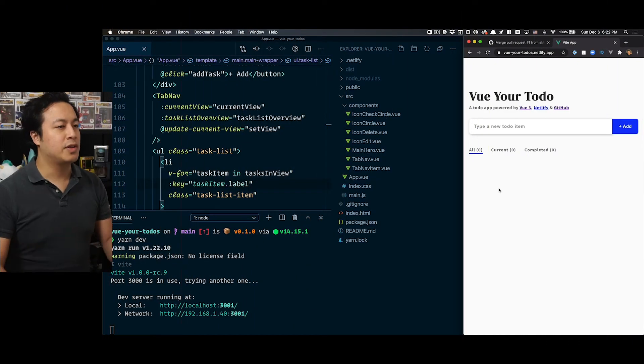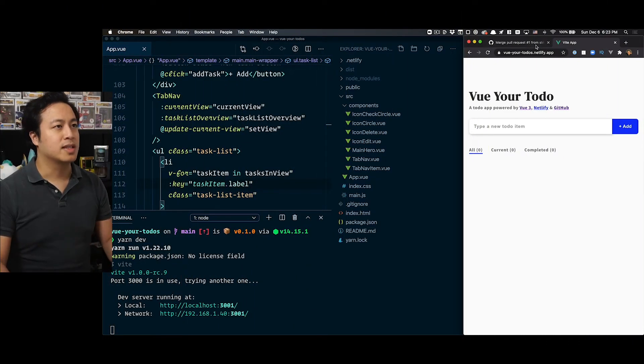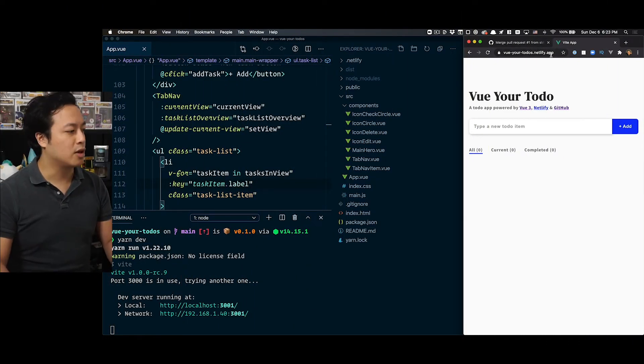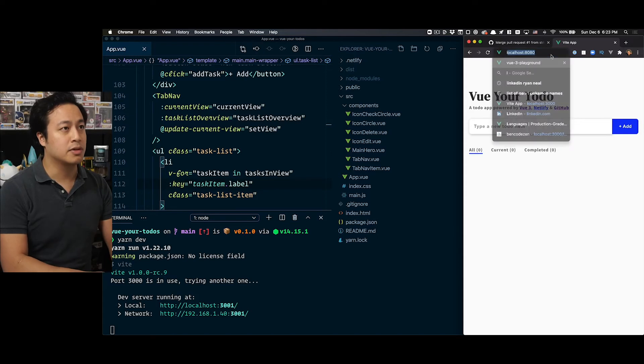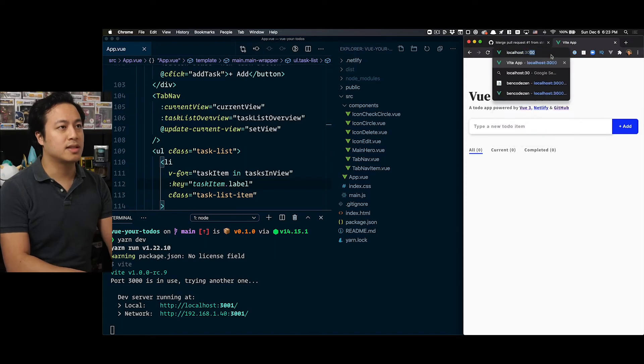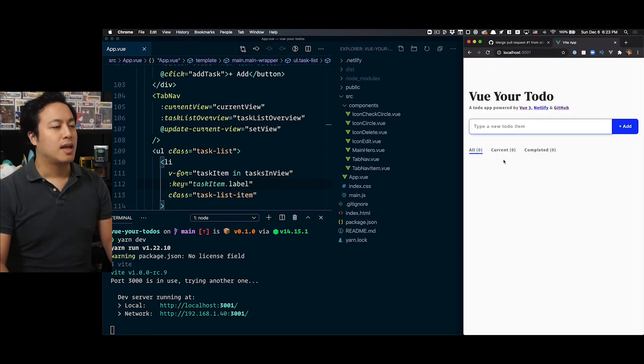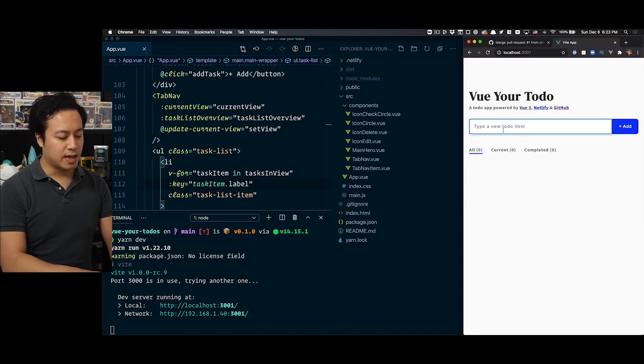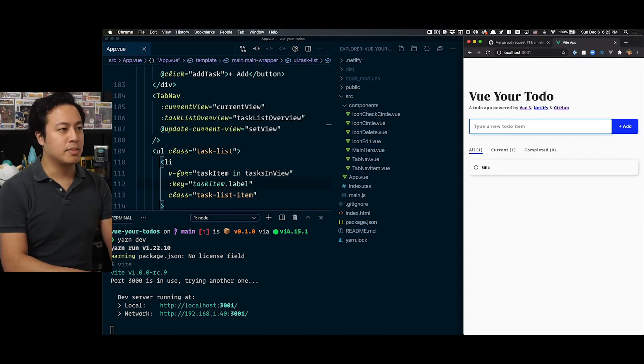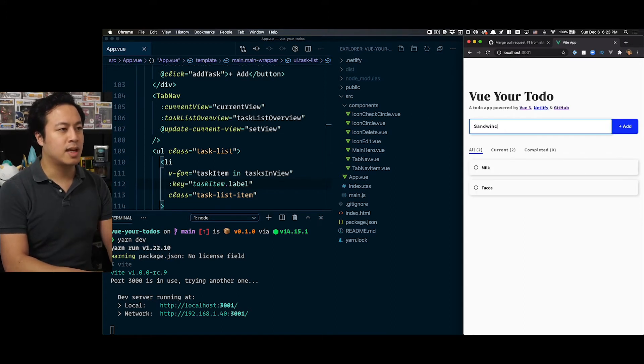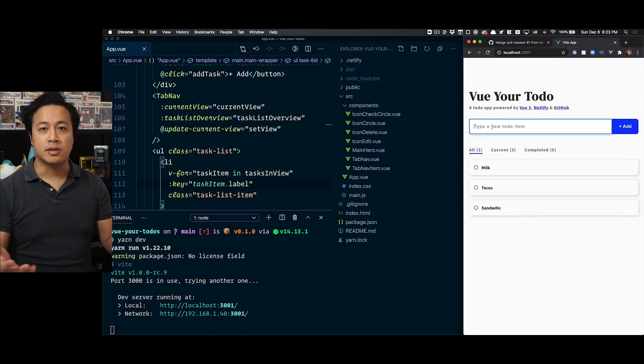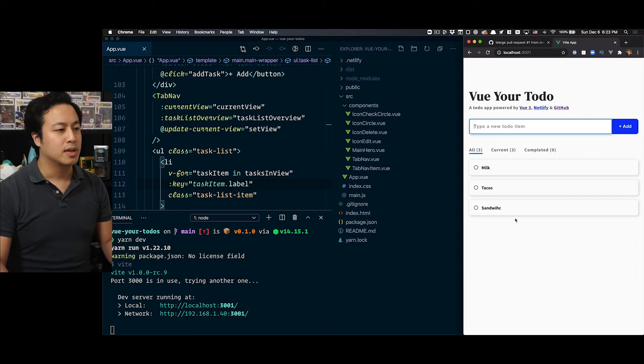All right, so I'm here inside my Vue Your To-Do project. And so you can see now, if I open it up in localhost 3000 instead of production. And so what you see here is that when we go ahead and add, let's say we had milk, tacos, and let's say I screwed up the spelling on sandwich, for example.